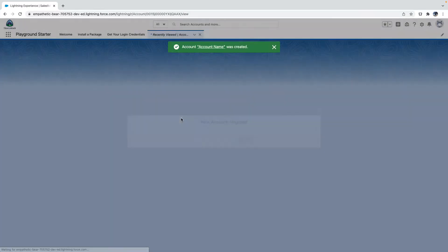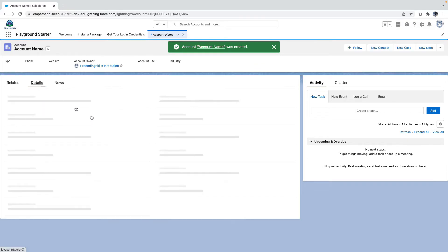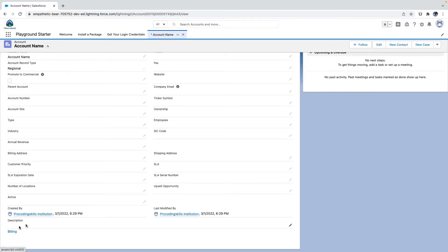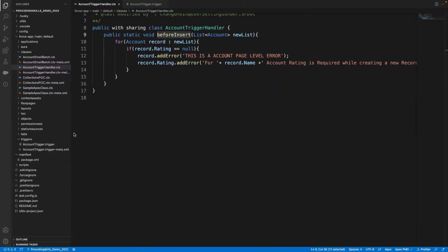Currently, description will not be auto-populated — it stays blank. As we recalled from yesterday, before insert works before reaching the database. In before events, you can modify the data and you don't need any DML operations, because it never reaches the database. Before reaching the database, you can overwrite values — for example, if account name is passed as 'Akil', you can overwrite it as 'Suresh'.